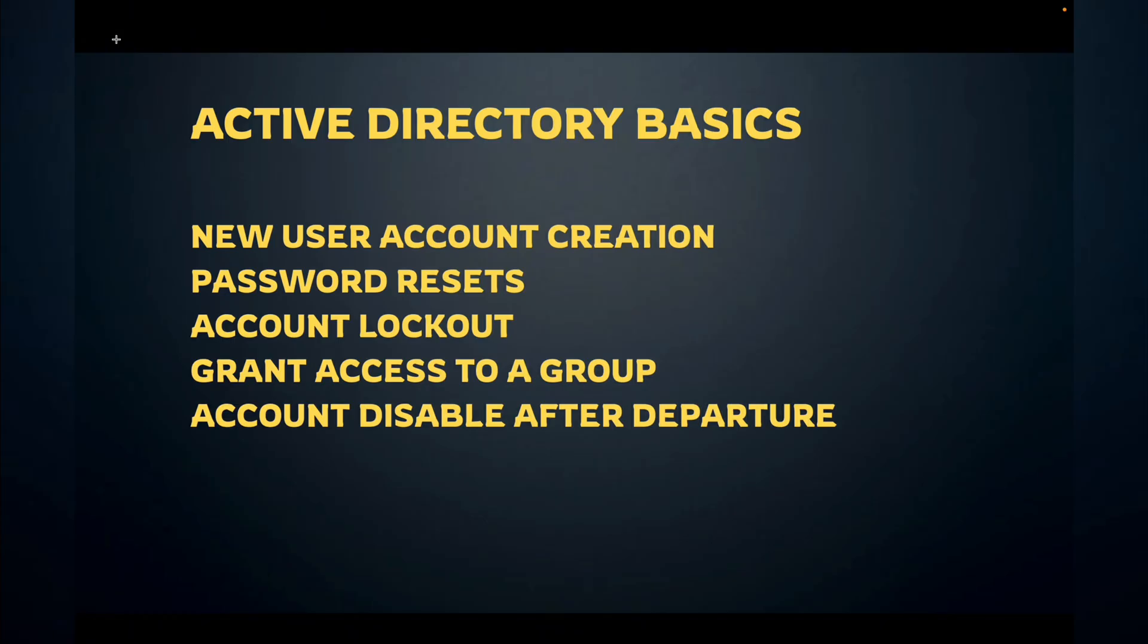Hey guys, so let me tell you what exactly you need to know in Active Directory. And this is probably for the first six months or maybe a year of your help desk career, this is all you'll be doing.